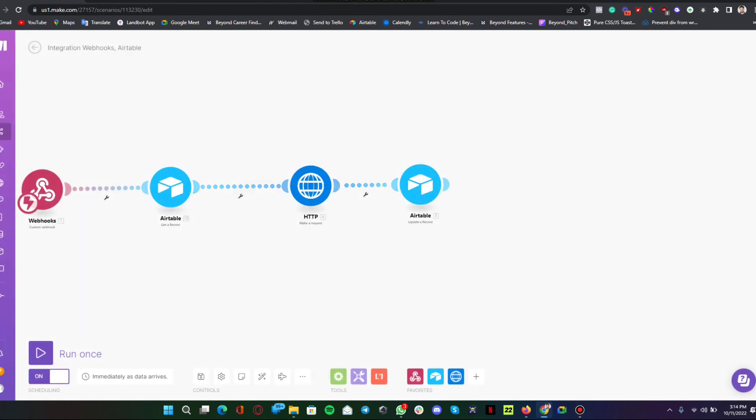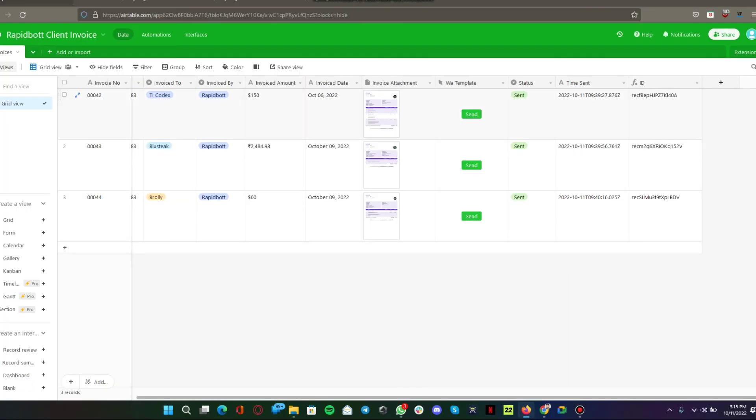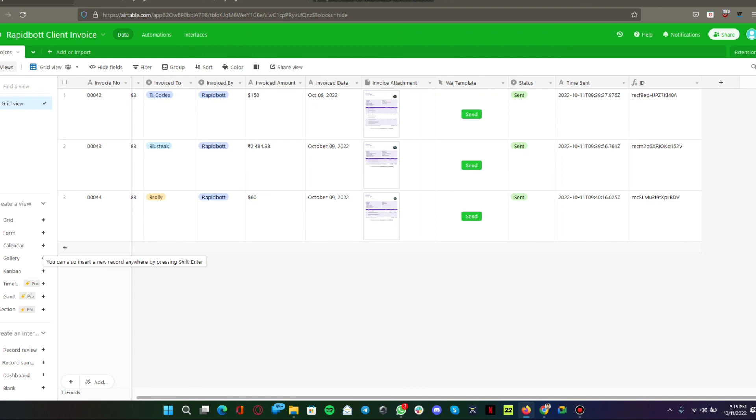Basically from one button click from Airtable you can automate the entire process. In my case I'm sending invoices to my client, so I can send to their email or send to their WhatsApp directly with this entire process.